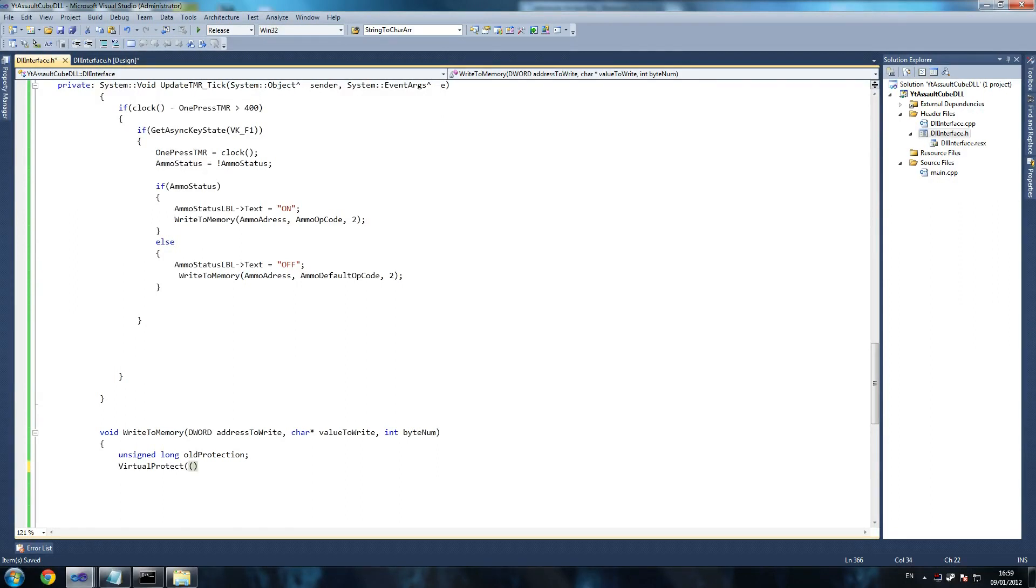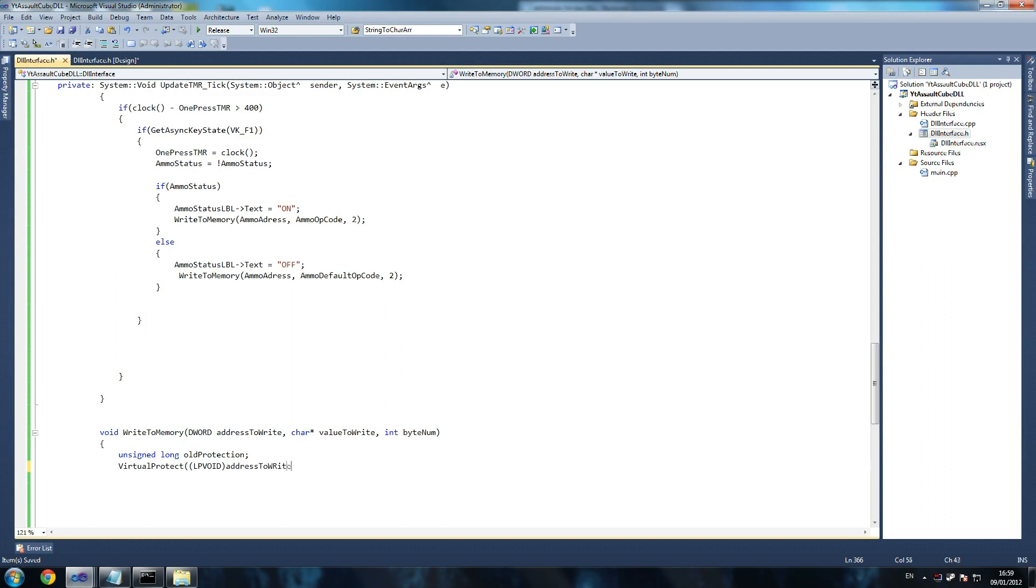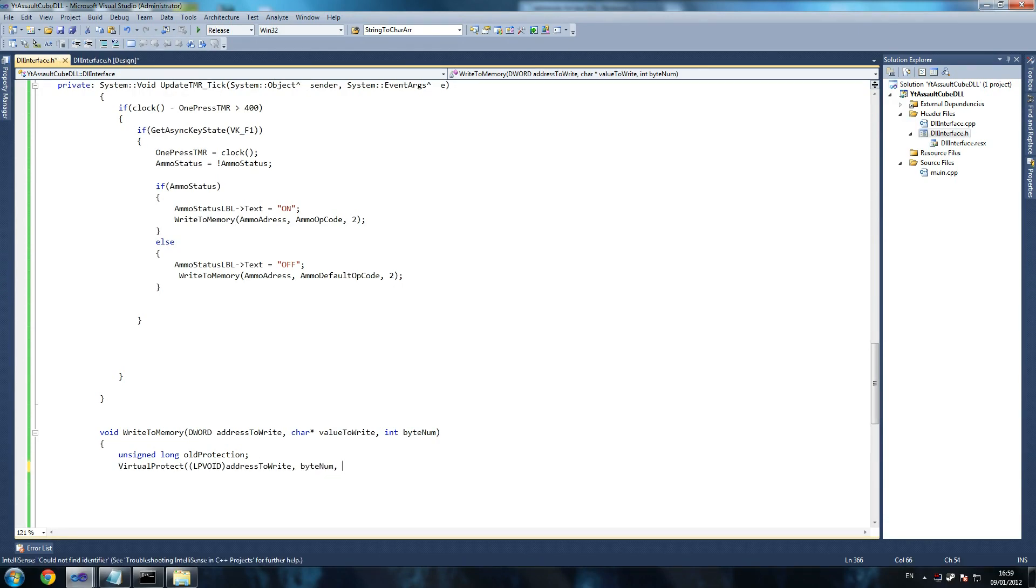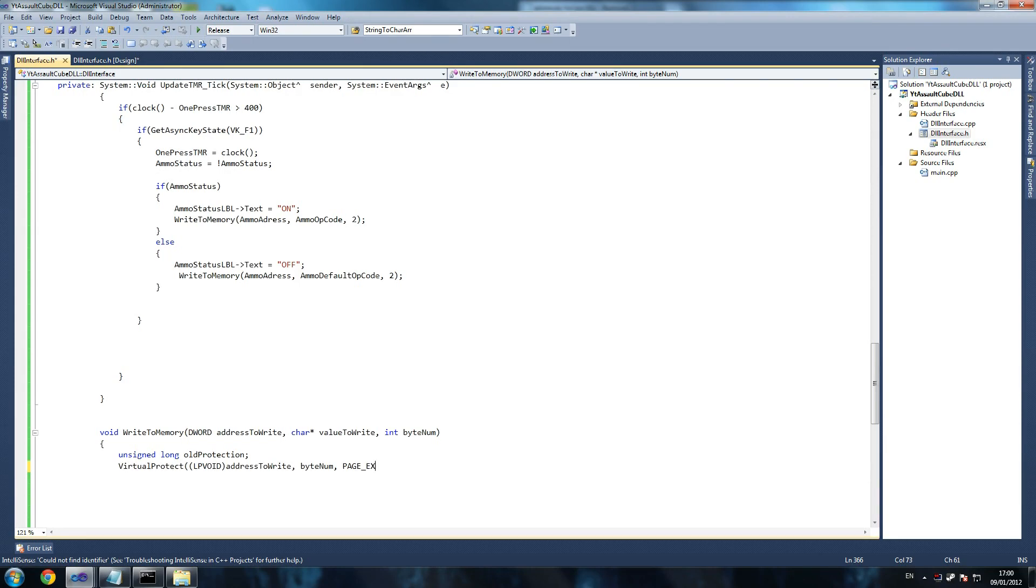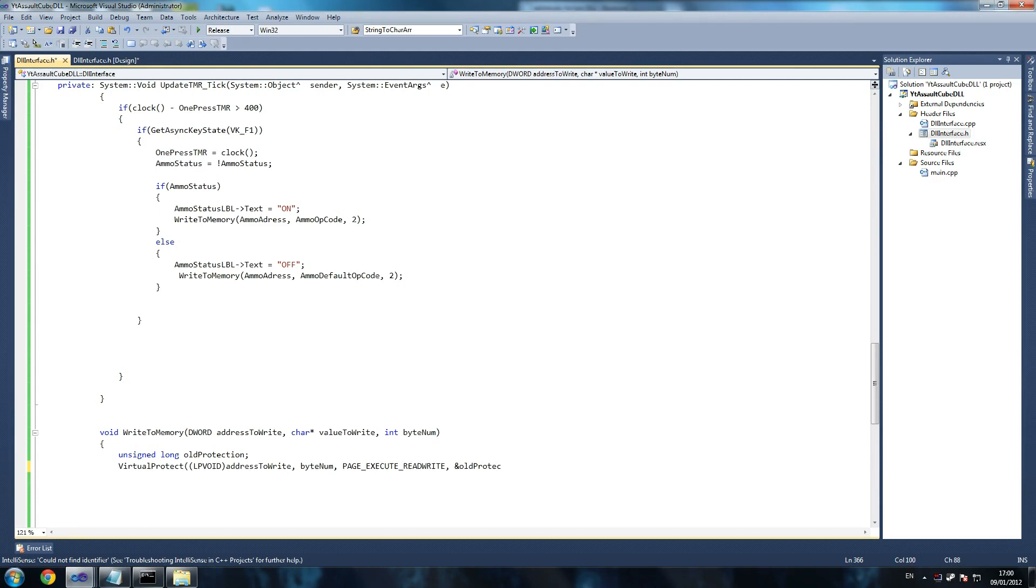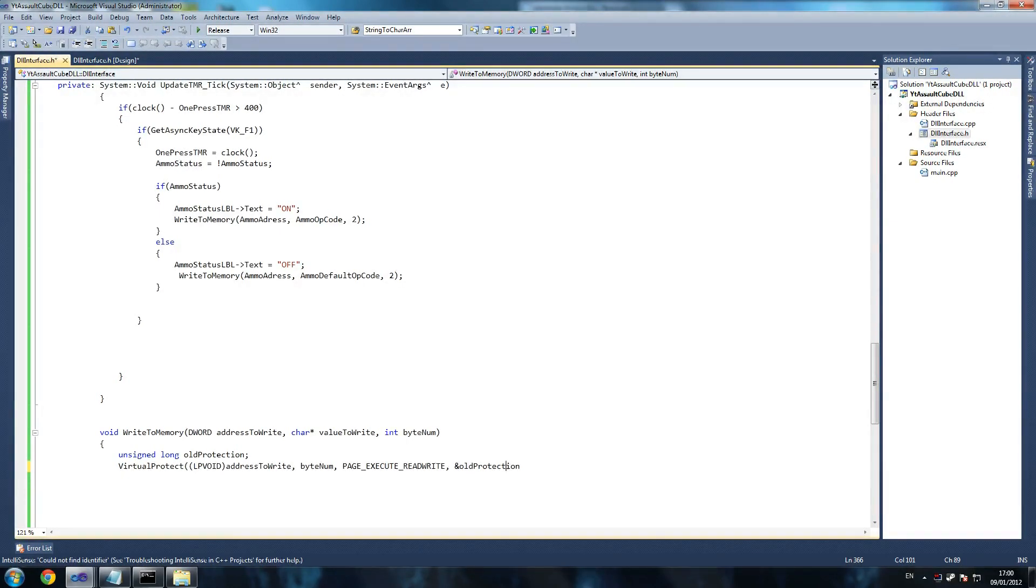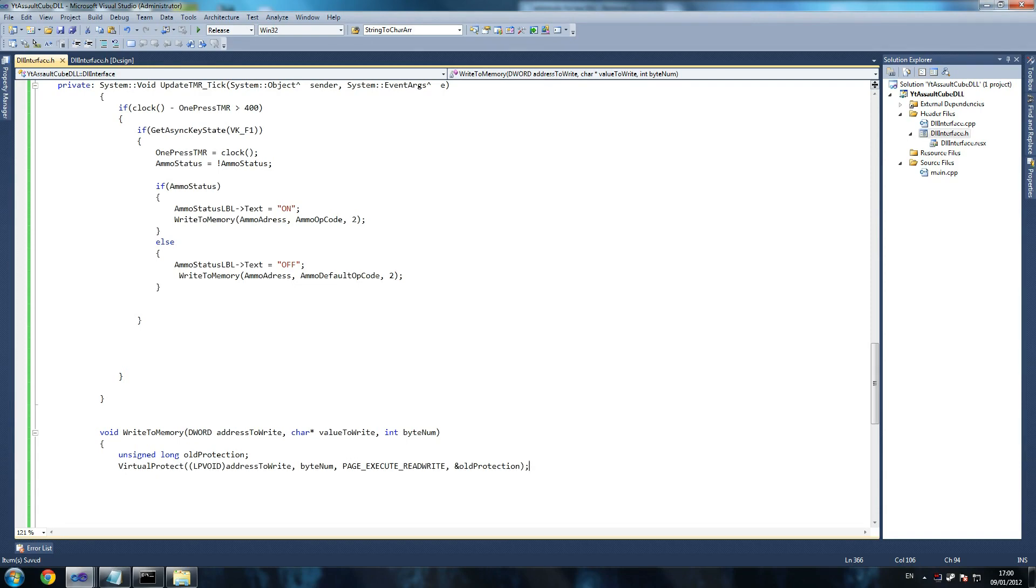So unsigned, this is the beautiful, unsigned, beautiful part where we write to memory. Okay, long old protection. Now we do this old protection, we do this because we've got to grab the protection that, that type of, that part of memory. So that address has got, so we're going to say virtual protect. And then we're going to go open brackets LP void, we can use this or we can use void, either one will work. I don't know why I put these in brackets but basically address to write. Byte num which is the number of bytes that we send in. And finally the type of permissions we want to give the that address in memory, execute read and write. So read write and finally and old protection.